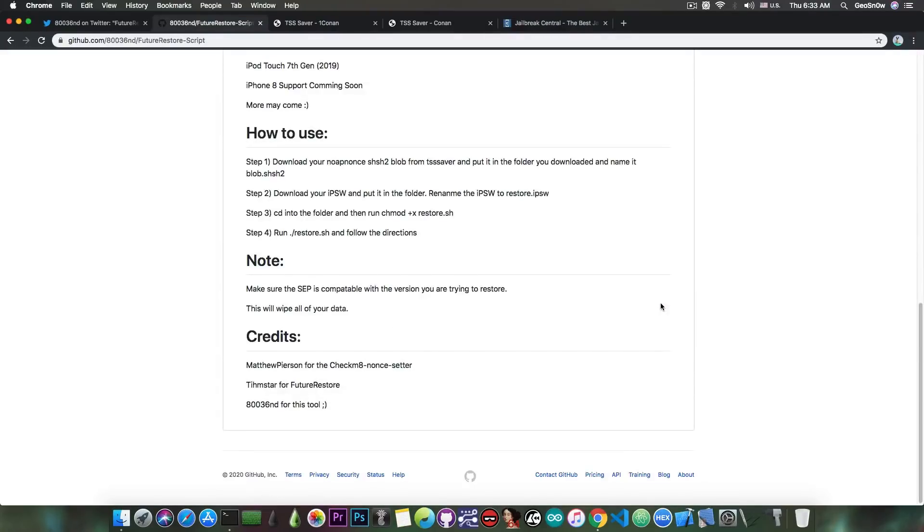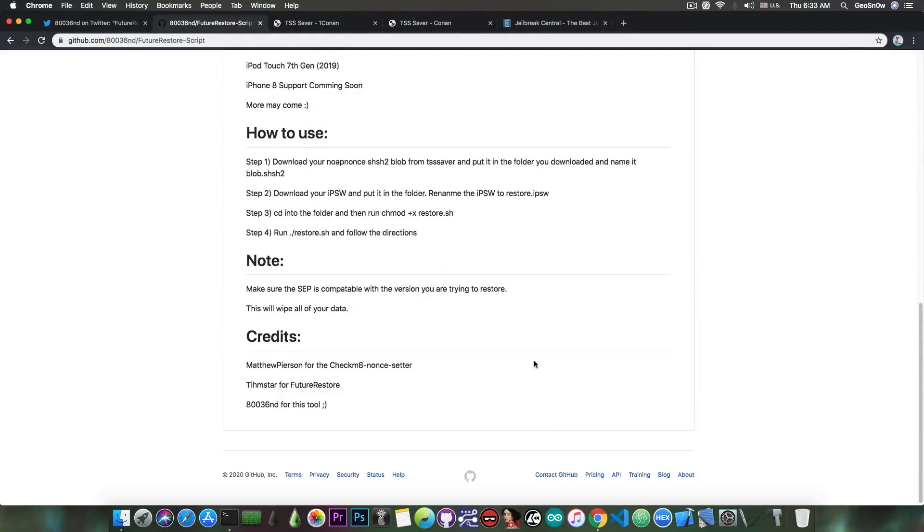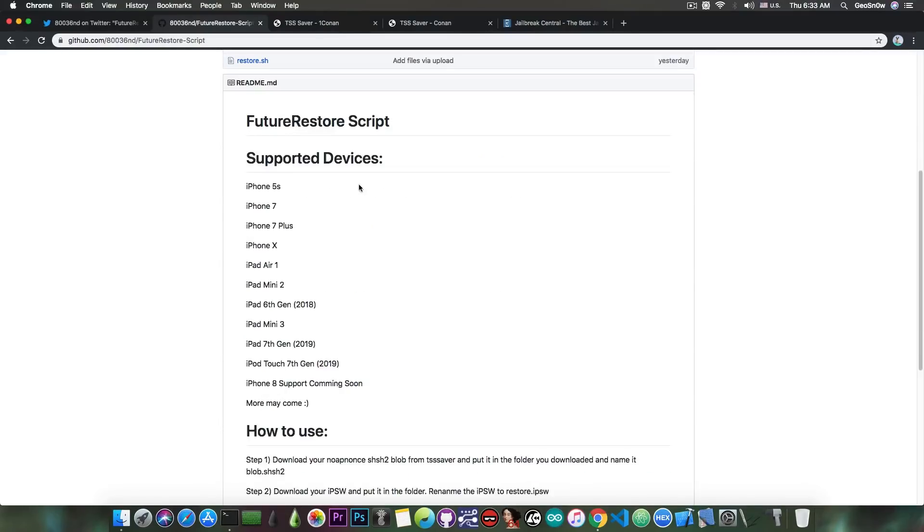However, the SEP and the baseband still have to match. You still have to have compatible SEP and basebands as it says in here, and this will wipe all your data. So if you're trying to downgrade with this method, it would be a very good idea to create a backup using either iTunes or with Finder in macOS Catalina.